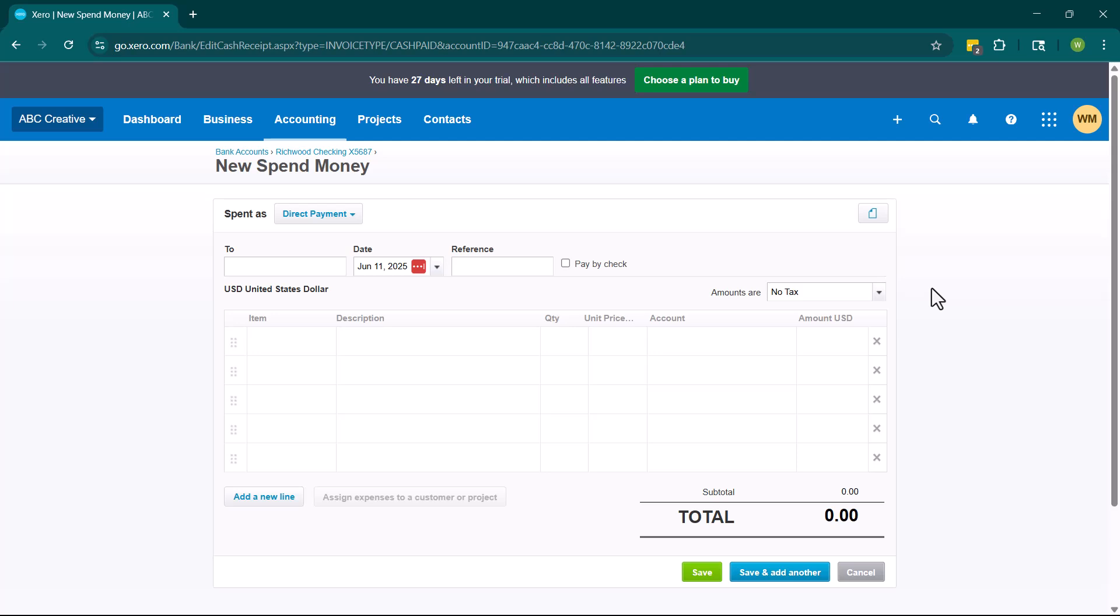Okay. So that is how you enter an expense when you are incurring the actual cost and paying it at the same time, like when you go to a store and you purchase office supplies, like with a debit card or something. If you have any questions, please let me know. I hope that this video was helpful. If it was, I would appreciate a like and a subscribe and I will see you guys in the next video.